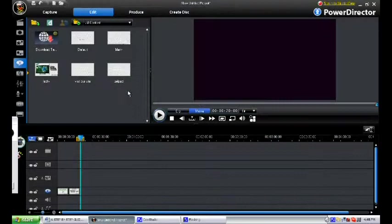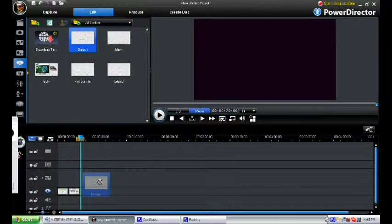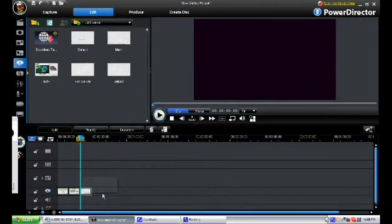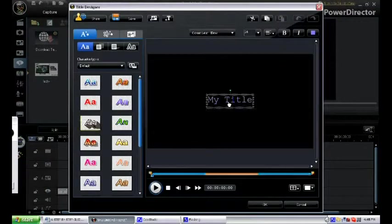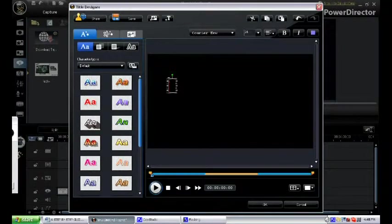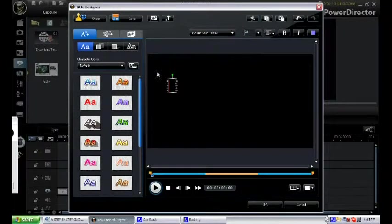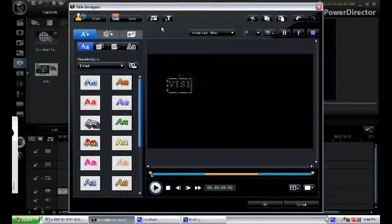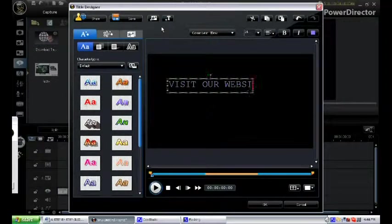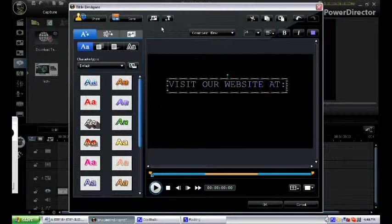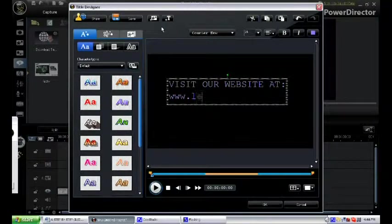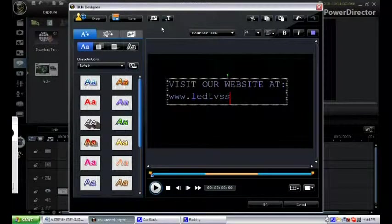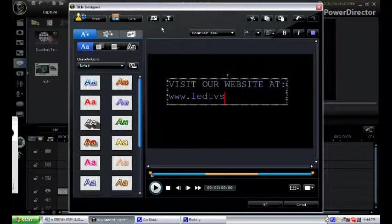For the final third screen, drag the default title on the title track. The final screen should encourage the viewers to visit your website like this: visit our website at www.ledtvscreens.org.